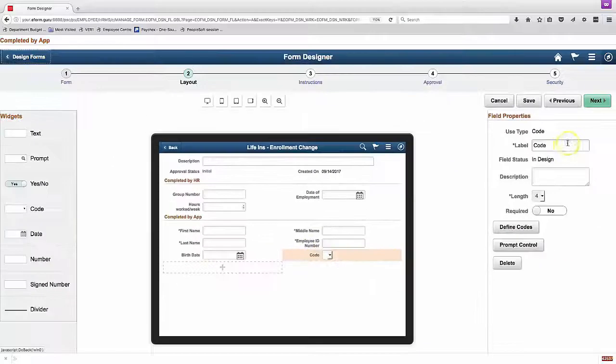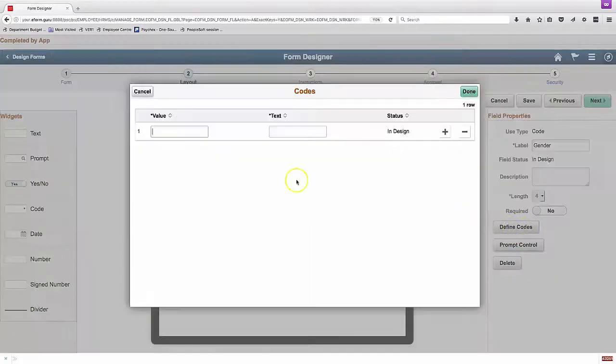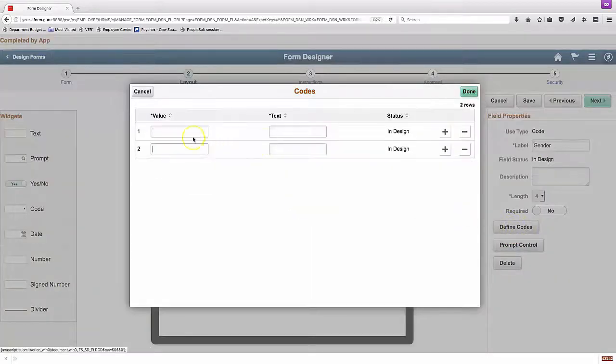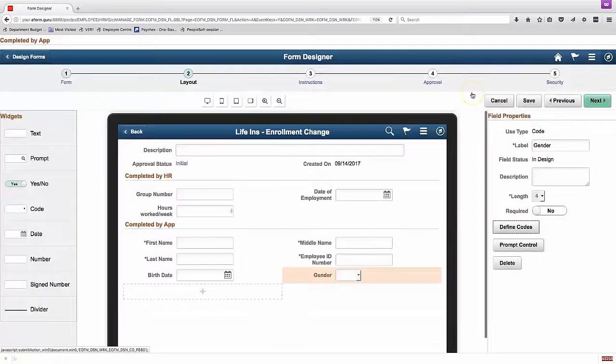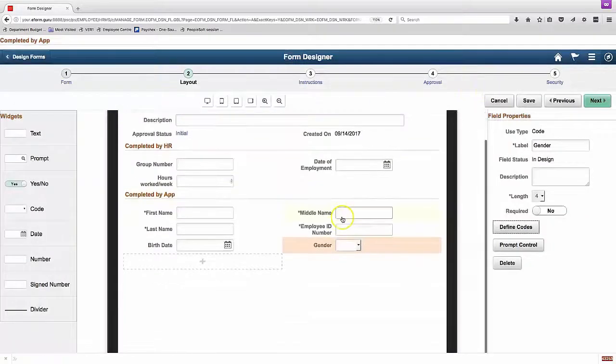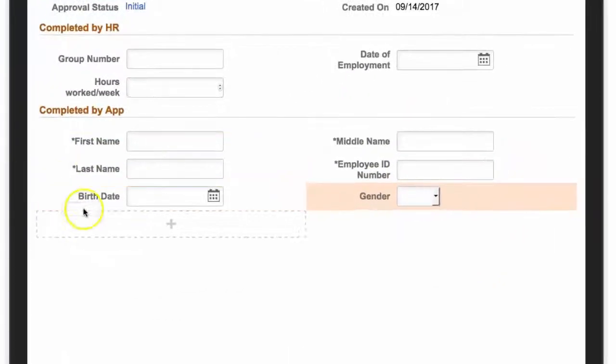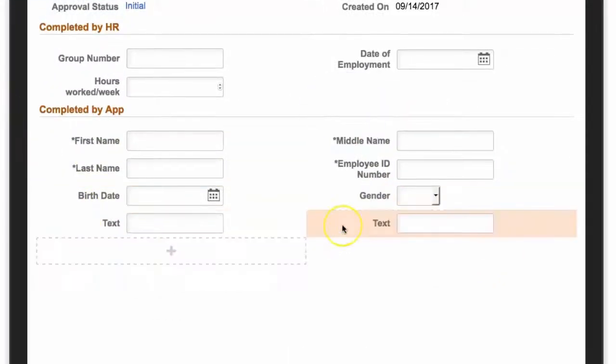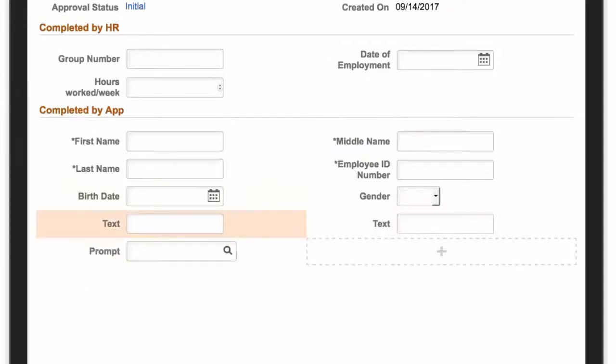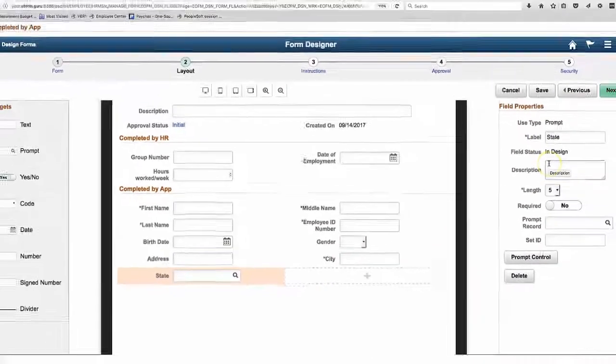So one of the nice options here is the ability to easily define codes. So if you use the code type of widget, then we can add a value and then various display text. And that's very easy to add. We'll be fast forwarding it a little bit here for when we've already shown you something.